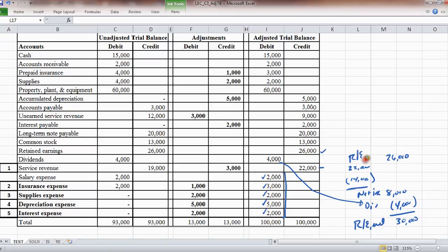Retained earnings beginning. Okay, now that's not a statement of retained earnings, it's not an income statement. I'm just trying to point out how easy it is to use the adjusted trial balance to get the numbers.